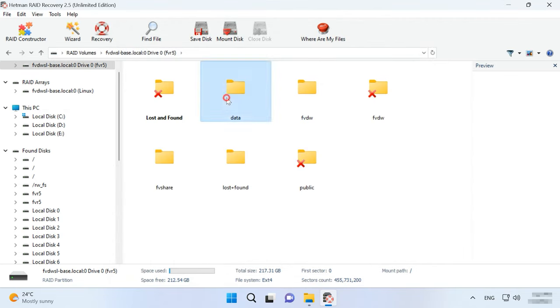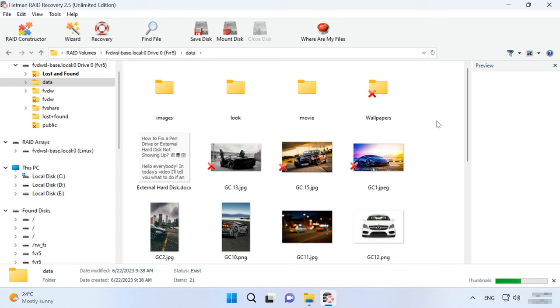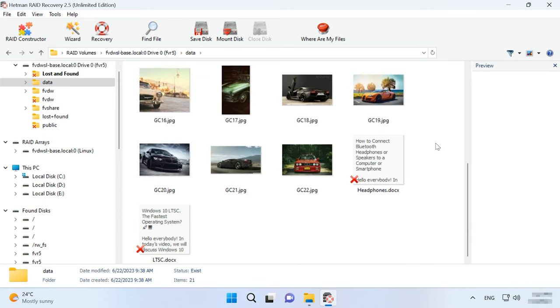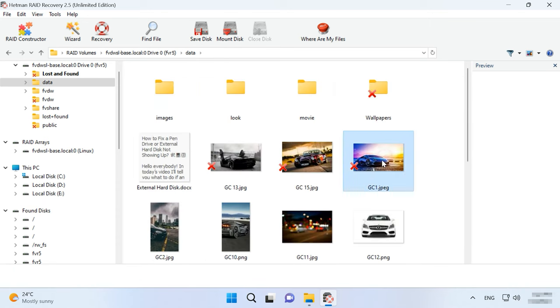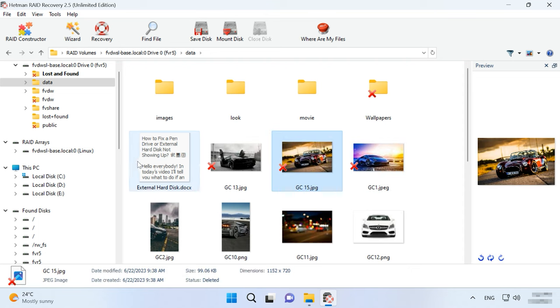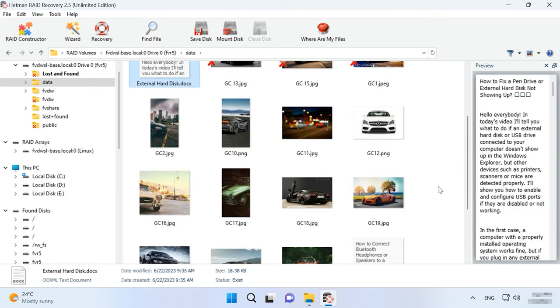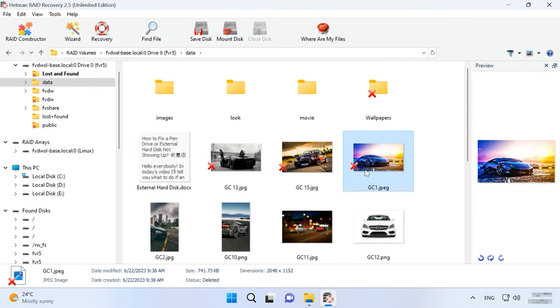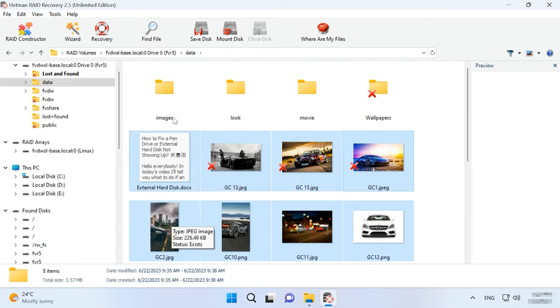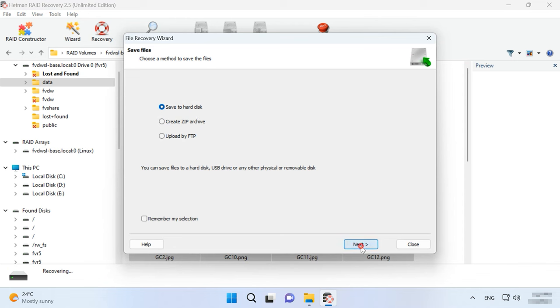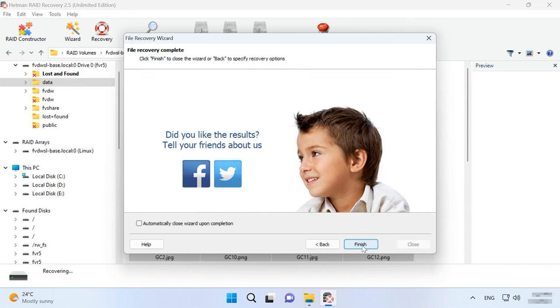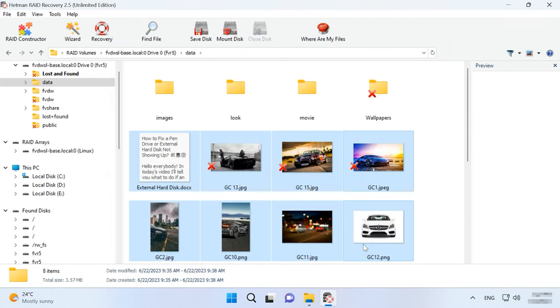After that, open the folder where the lost files used to be. This program retains the entire structure and file names, so it will be easy to find the required items and you can use the preview window to see their contents. The preview option is available for photos, documents and videos. The files that have been deleted earlier are marked with a red cross. Select all the items you want to recover and click the Recovery button. Specify where to save the data, choose the disk folder, click Recovery and Finish. You will find the recovered files in the folder you have chosen.